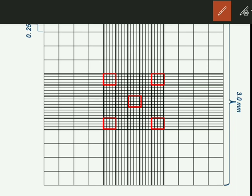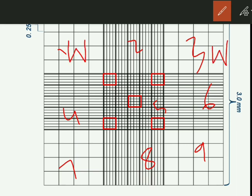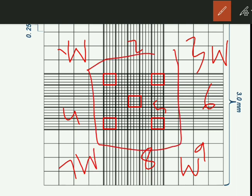As we said, the chamber is divided into nine large squares: 1, 2, 3, 4, 5, 6, 7, 8, and 9. The four corner large squares are used for WBC count, and the center one is used for RBC counting. The center square is further divided into 25 boxes, and from those, the four corner boxes and the center one are used for RBC counting.